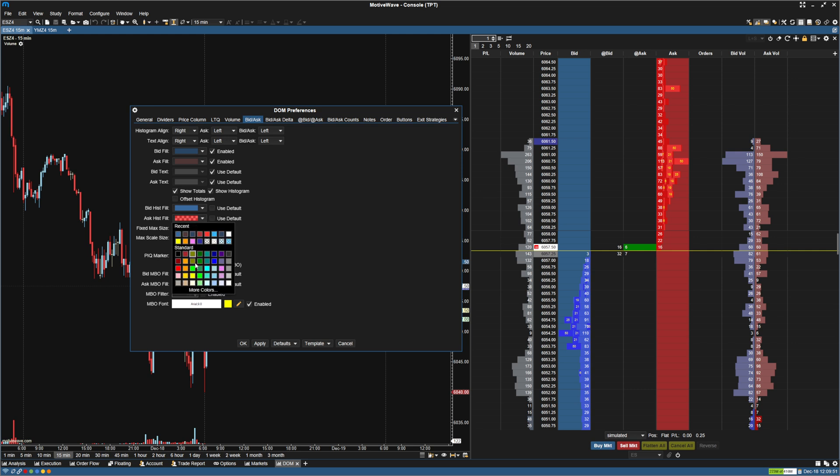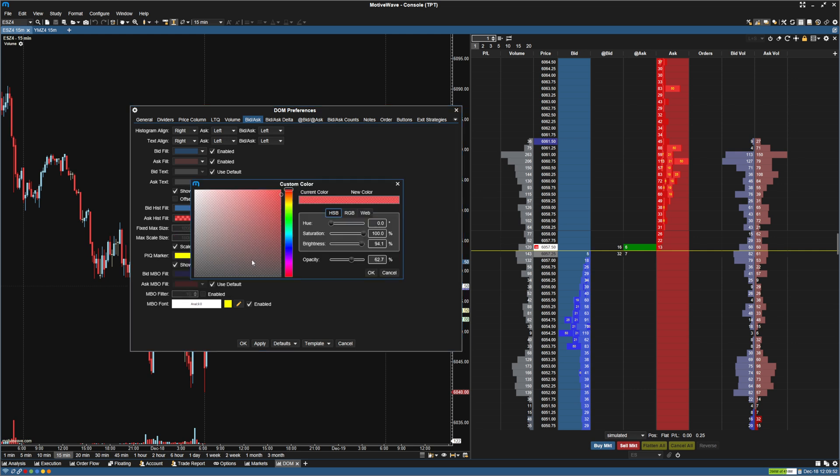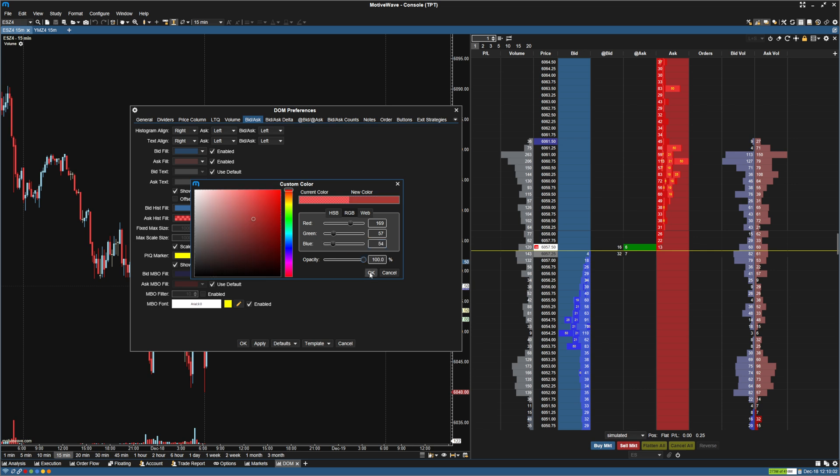And then for the ask histogram, I'm going to make this be 169, 57, 54. And then also make the opacity 100%.